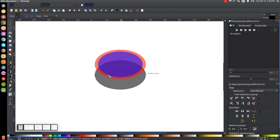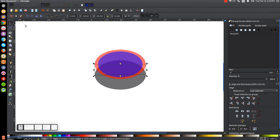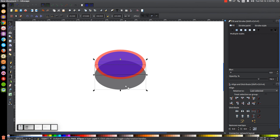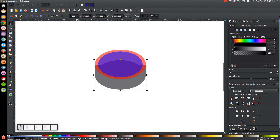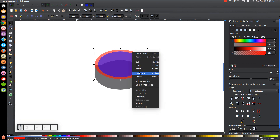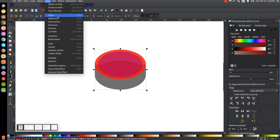Let go of Ctrl and connect this back to the starting point. Then go back to the Select tool, hold Shift and click on the black oval on the bottom, and go to Path Union to unify those together. Then click on this red oval, right click and go to Duplicate, hold Shift and click on the black shape beneath it, and go to Path Difference.